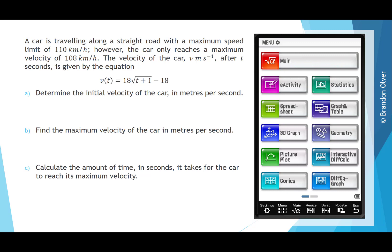For part A, we're asked to determine the initial velocity of the car in metres per second. So we're going to evaluate v(0), and we can use a CAS calculator to help us do this.